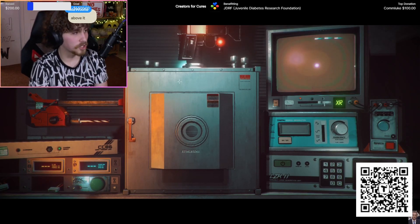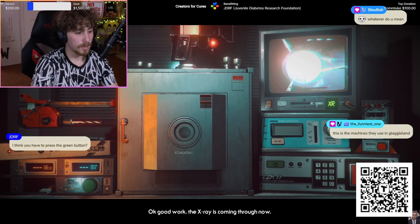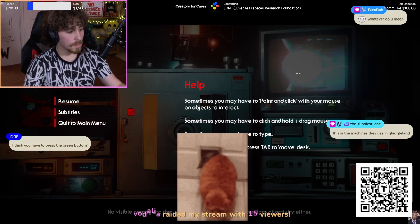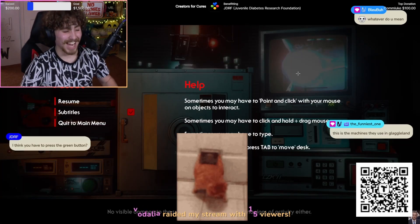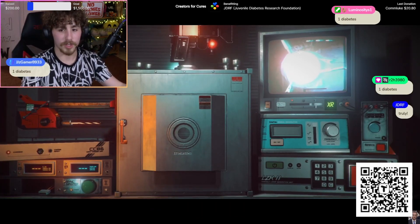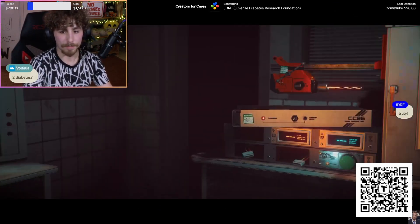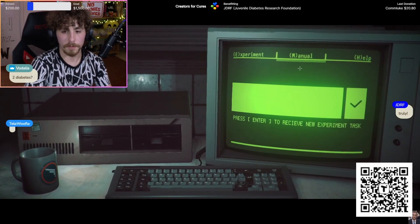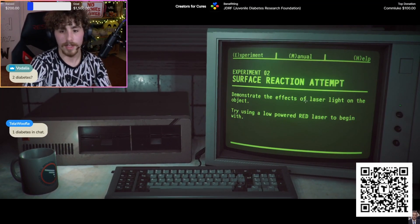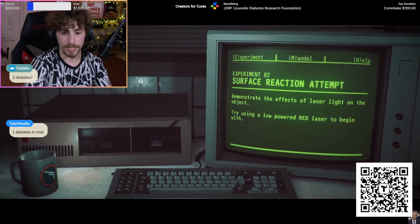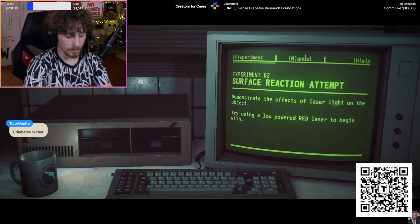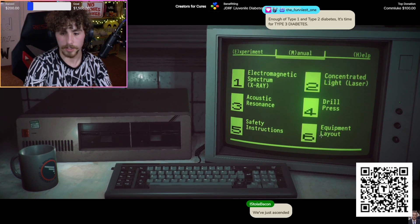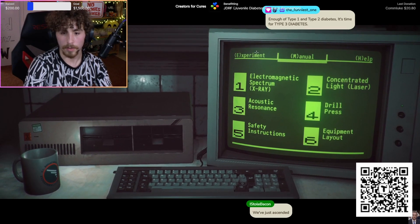We did it, we've done the first step. It's the orb. Budalia, thank you for the 15 raid. The demon core is not happy now. Experiment complete, press enter to receive new experiment task.